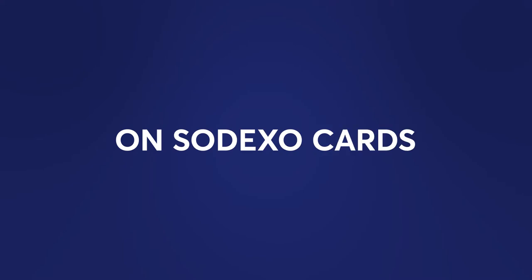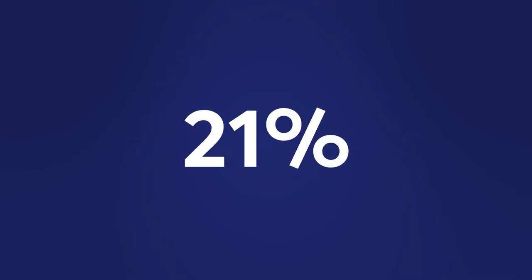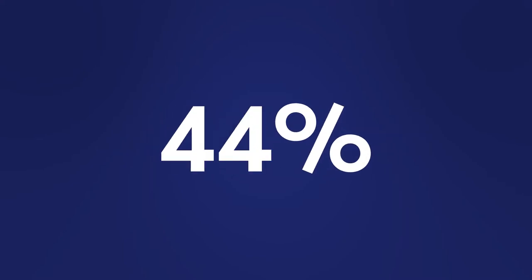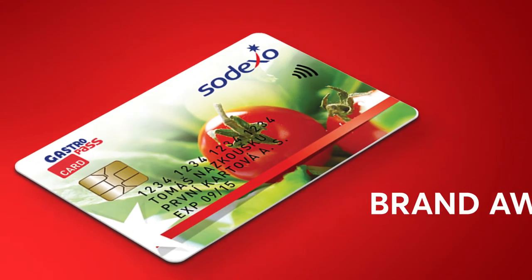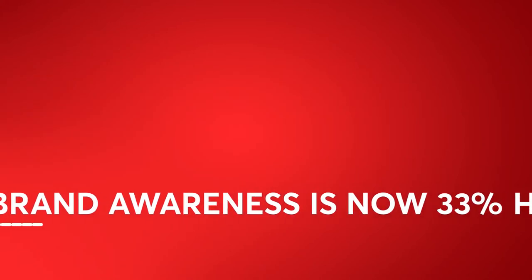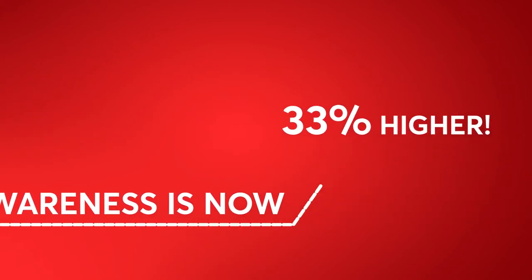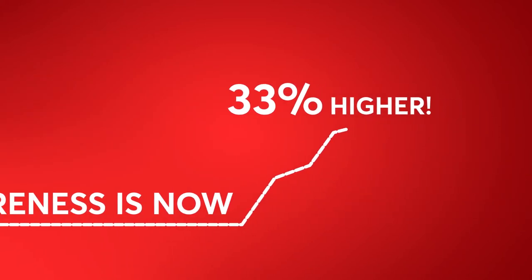On average, we have improved our partners' business results on Sodexo Cards by more than 44%. Sodexo Gastro Cards' brand awareness is now 33% higher.